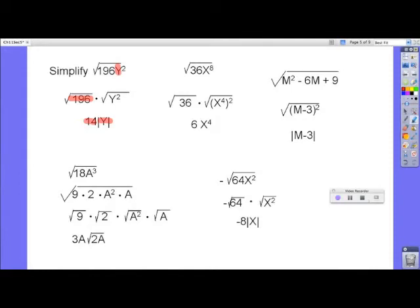For the square root of 36x to the eighth: the square root of 36 is 6. For x to the eighth — you're trying to get a squared out of it, so x to the eighth is x to the fourth, squared. The radical and the squared cancel, leaving x to the fourth. We do not need absolute values here because x to the eighth is always positive, and x to the fourth is always positive no matter what x is.